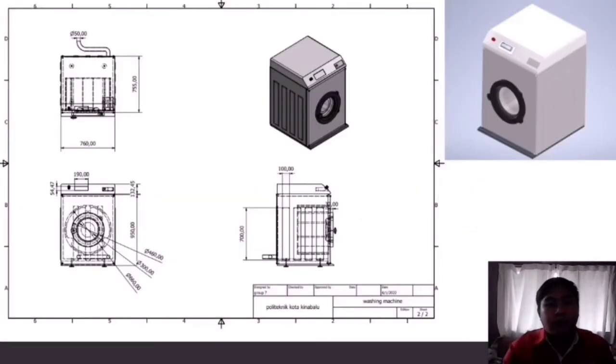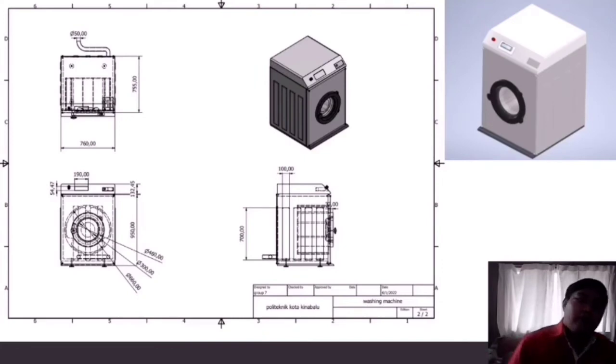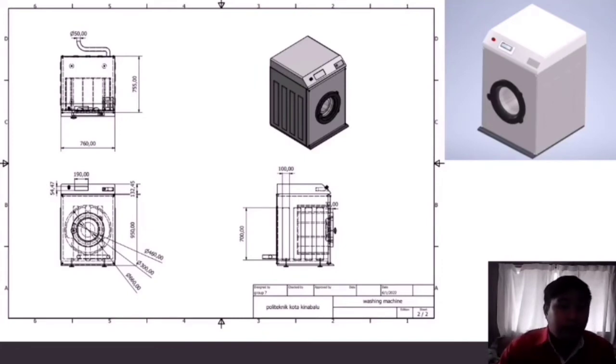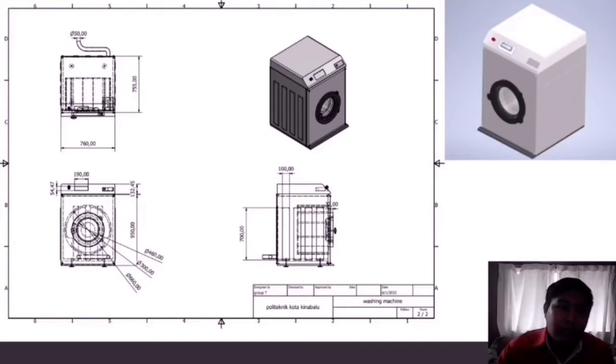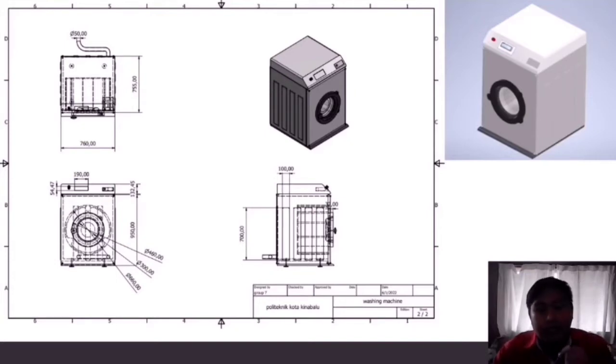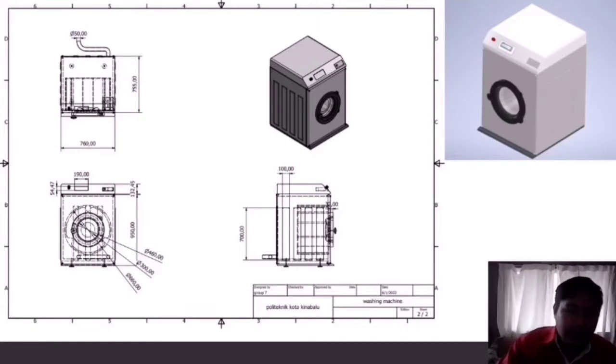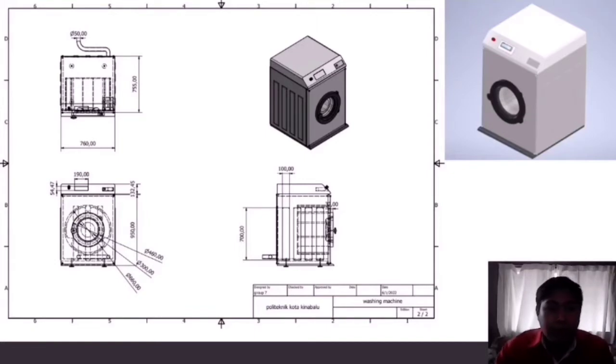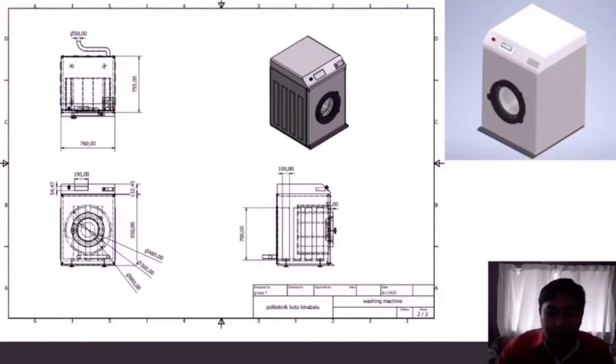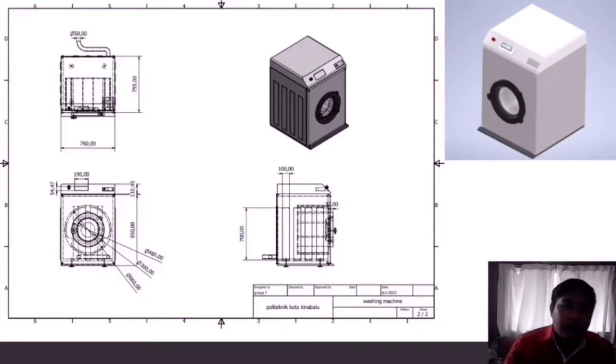Today I will be presenting about assembly drawing and part drawing for our washing machine. First is the assembly drawing. From here you can see from the front to the back of our washing machine, the length is 75.5 cm, and from side to side it is 76 cm. From the bottom to the top you can see that it is a little over 1 meter.